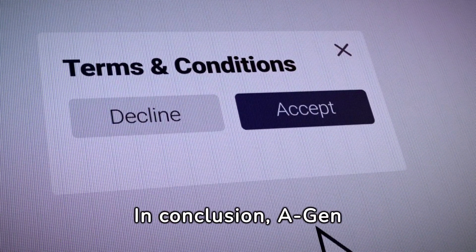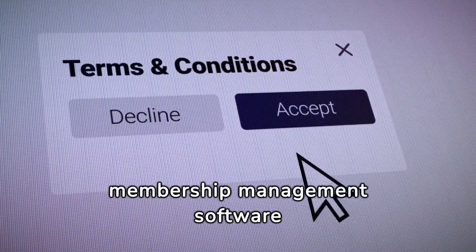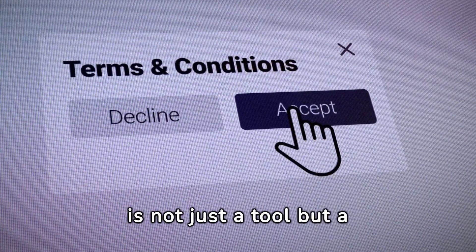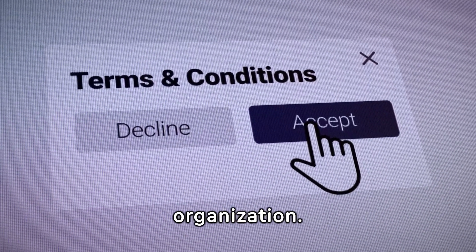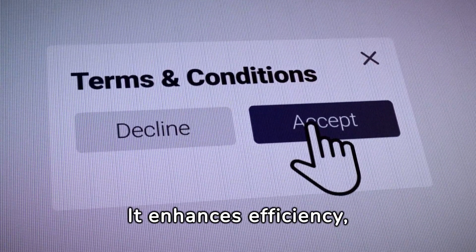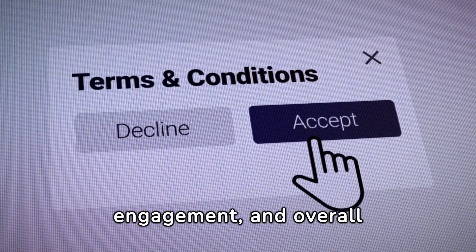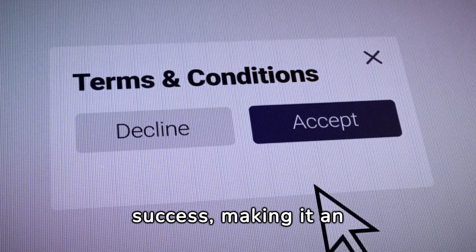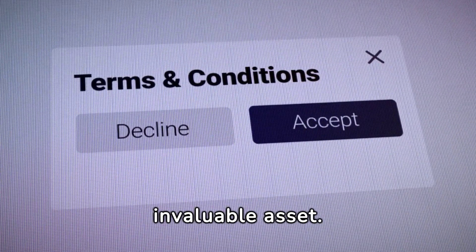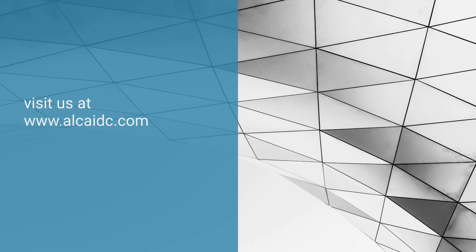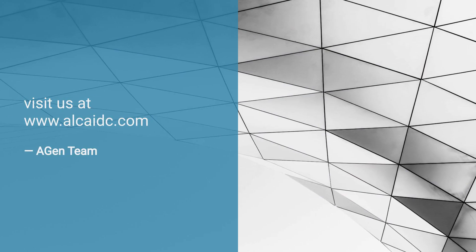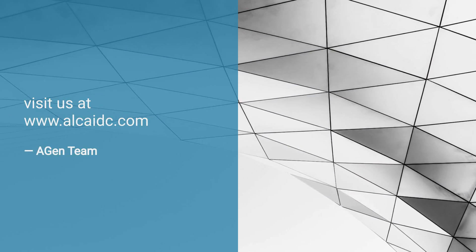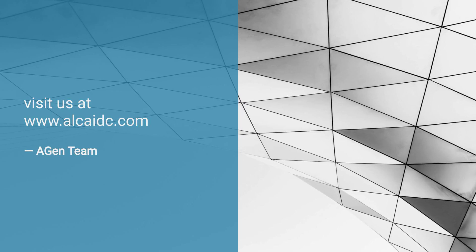In conclusion, Agen Membership Management Software is not just a tool but a game-changer for non-profit organizations. It enhances efficiency, engagement, and overall success, making it an invaluable asset. To know more about this solution, contact us at www.alcidc.com.